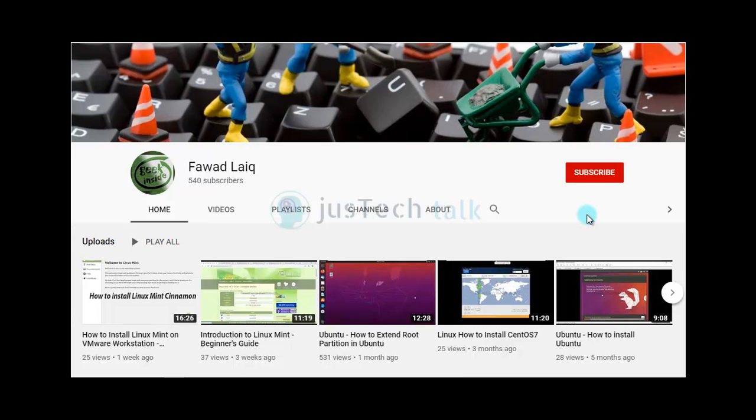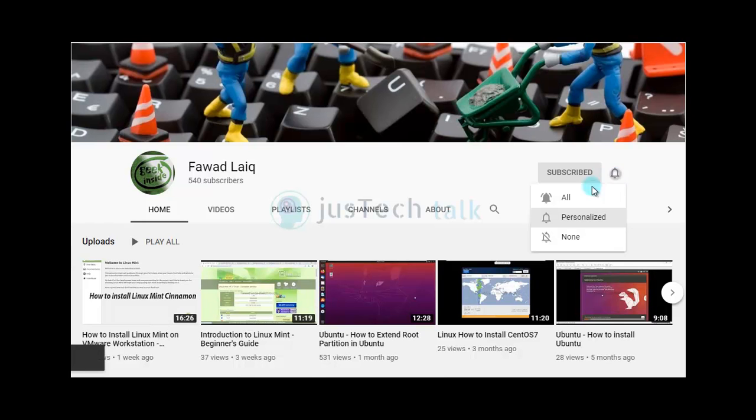Hello and welcome to my channel. Please subscribe to my channel and turn notifications on so that you can get the notification about my new tutorials.